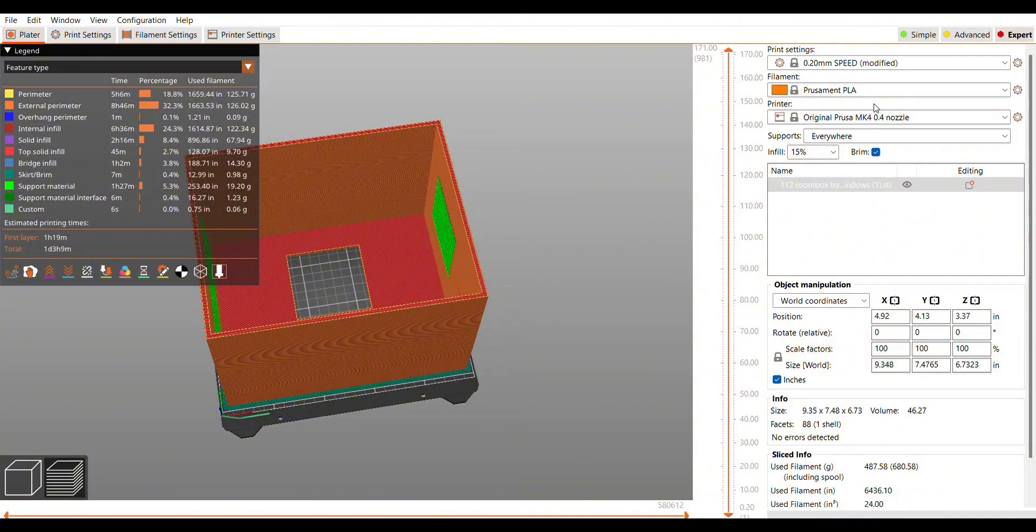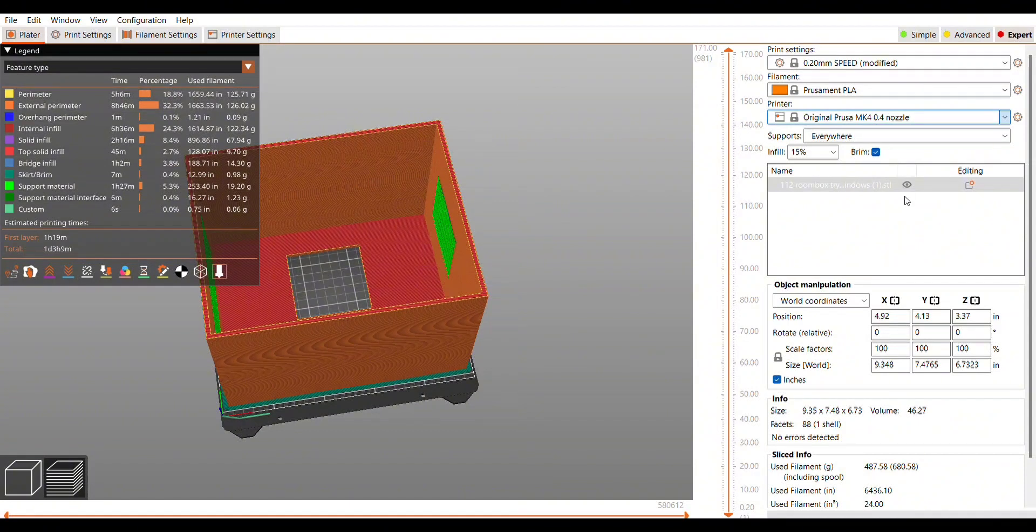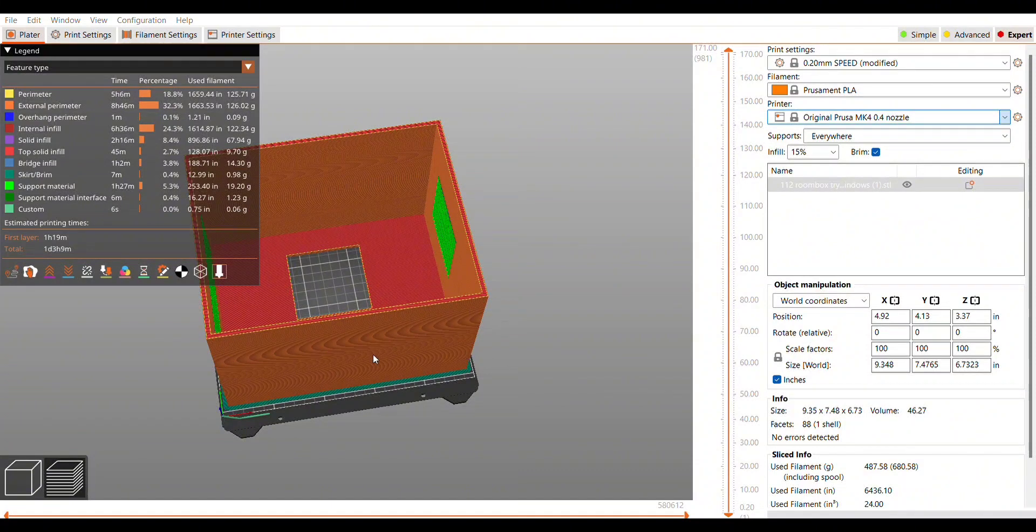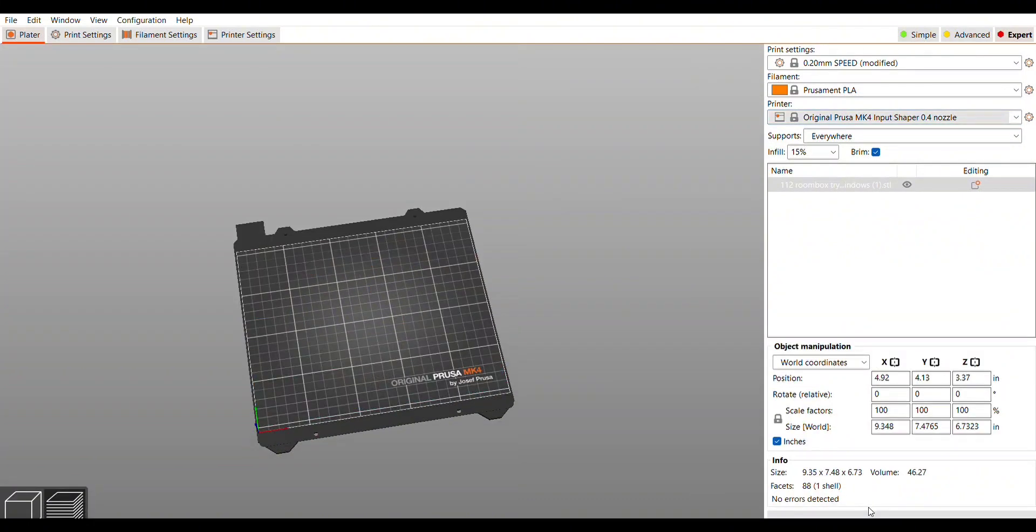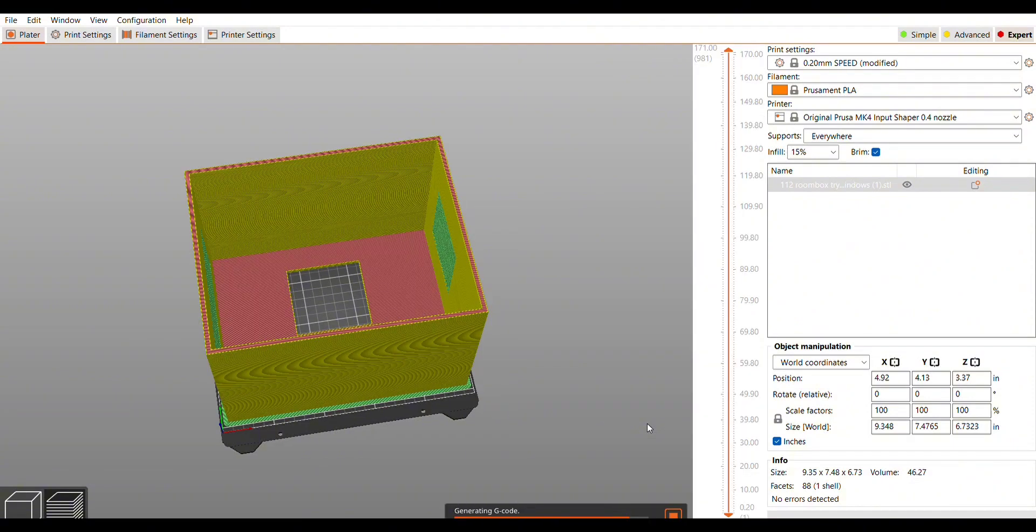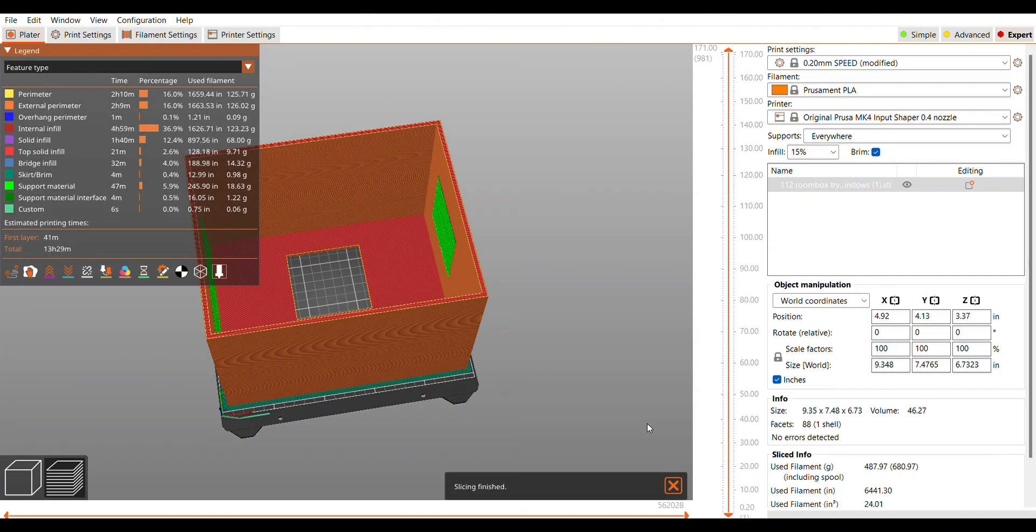The normal speeds on the Mark 4 will be about 27 hours, and if I switch to the input shaping, keep everything else the same, still have the brim, still have the supports, it's going to be about 13 hours, so a little less than half.